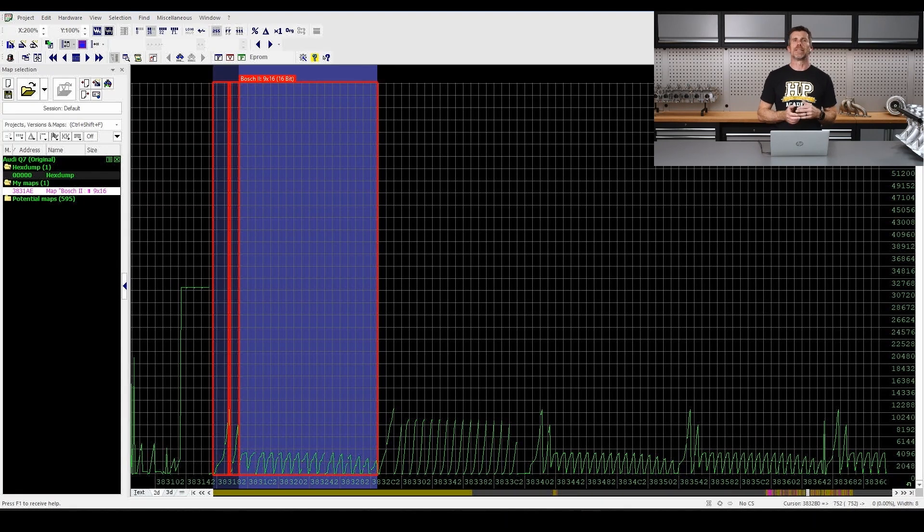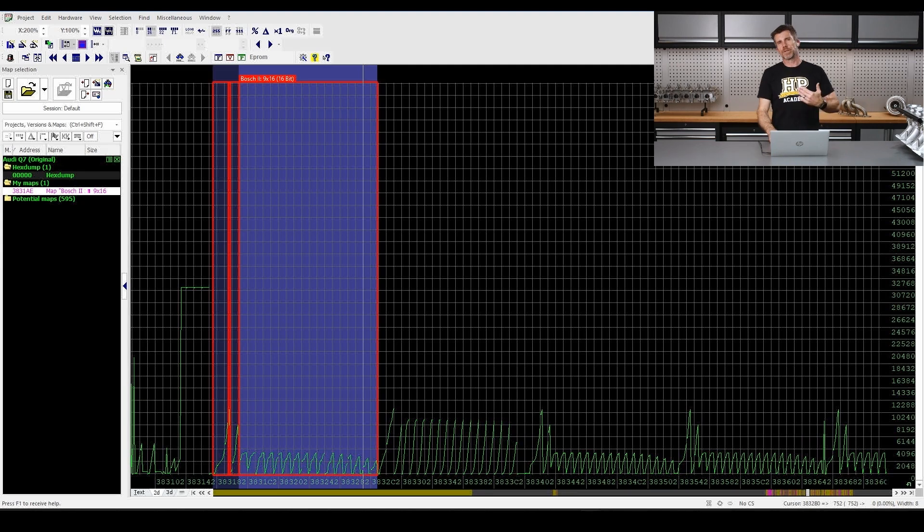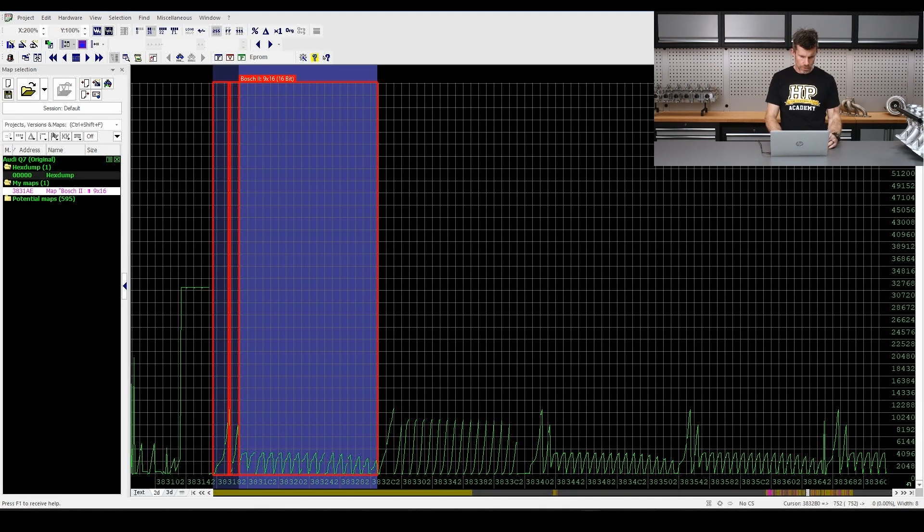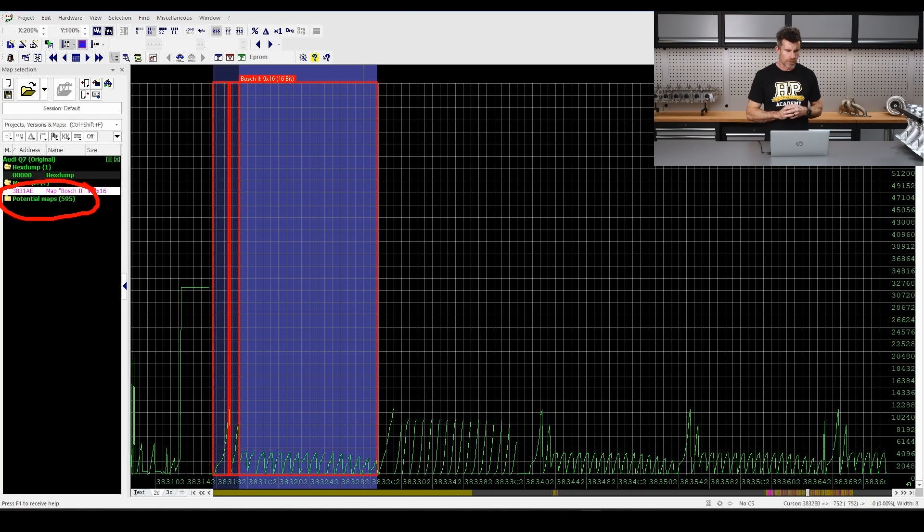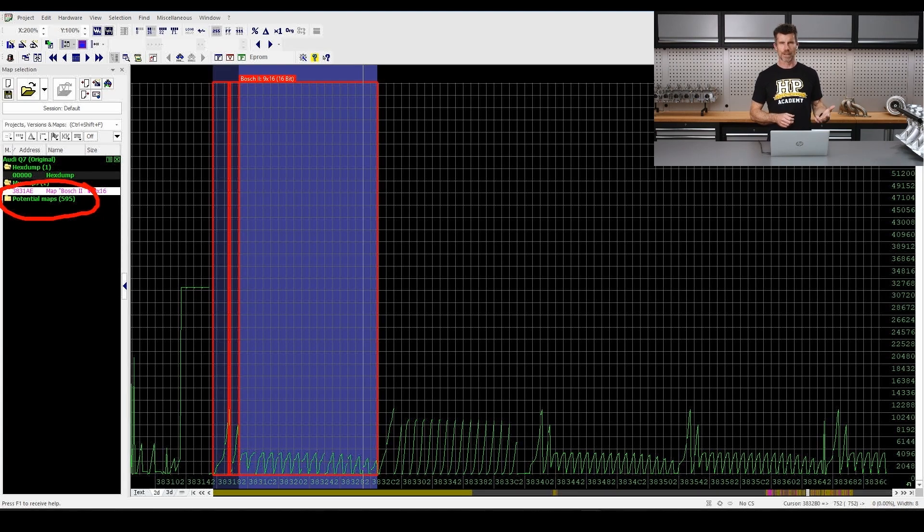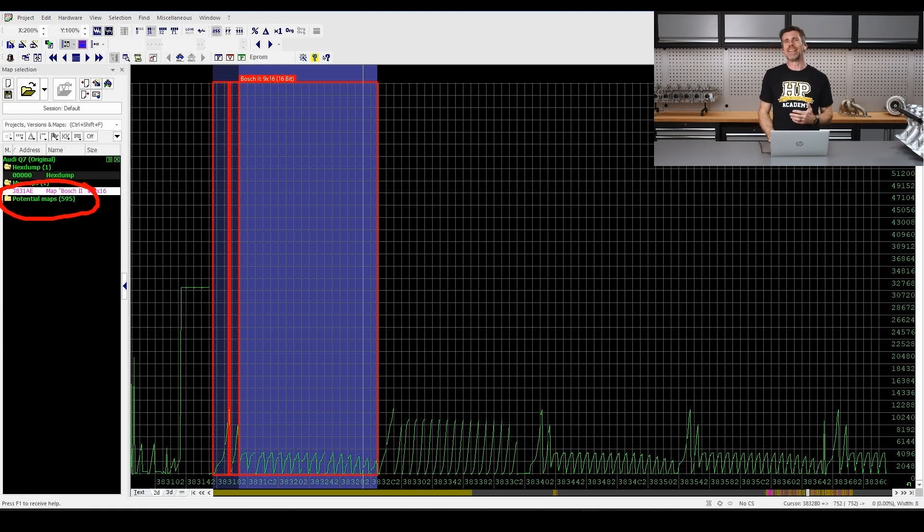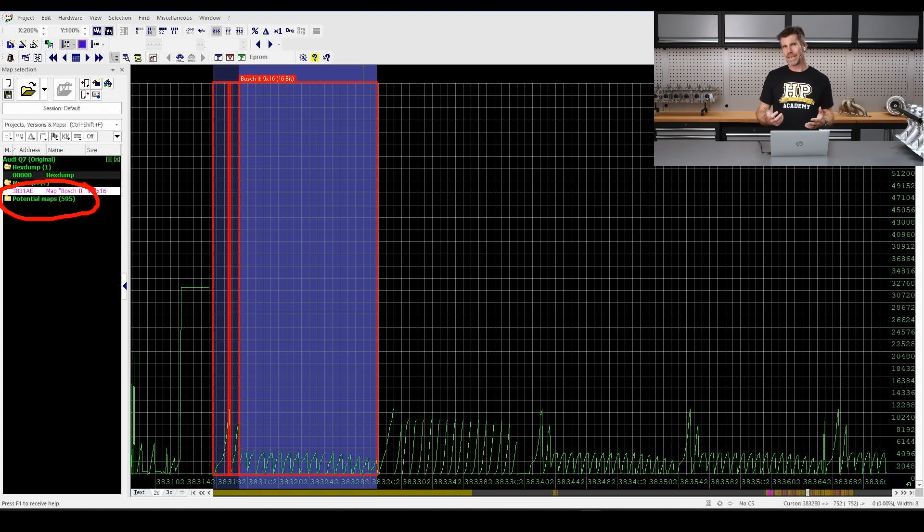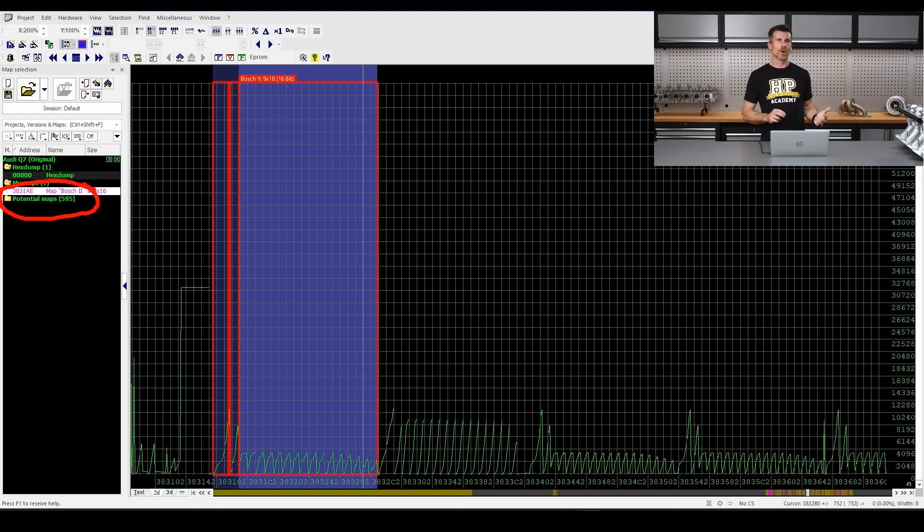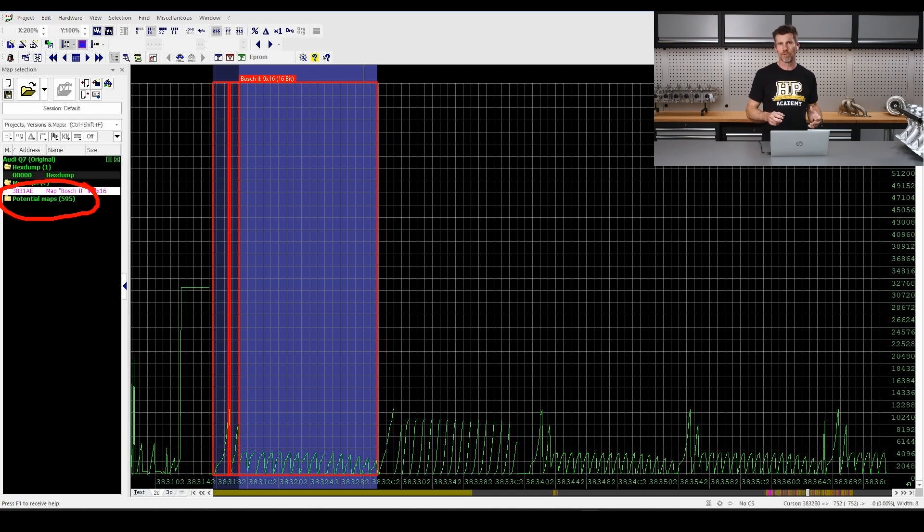Now the other element here is that when we load a raw binary file into WinOLS, it'll go through and it will find what it thinks are maps. If we look over here on the right hand side, we can see here that it's got a folder that says potential maps 595, which on face value is helpful and also incredibly daunting. 595 maps is a lot and the reality is for a basic stage one tune, we're not going to need anything like that number of maps and less is definitely more in this instance. We'd probably only need to find and define about 20 key maps that we're actually going to need to make the relevant changes for a basic stage one upgrade.